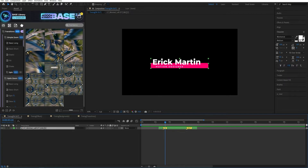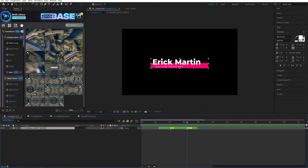For some elements, you can change the speed of the intro and outro animations. Move the markers to control the title animation.